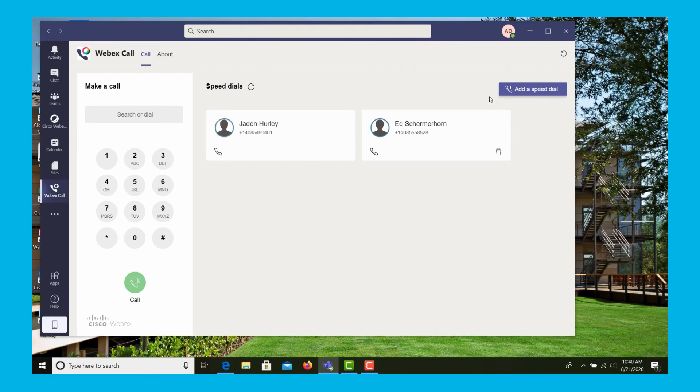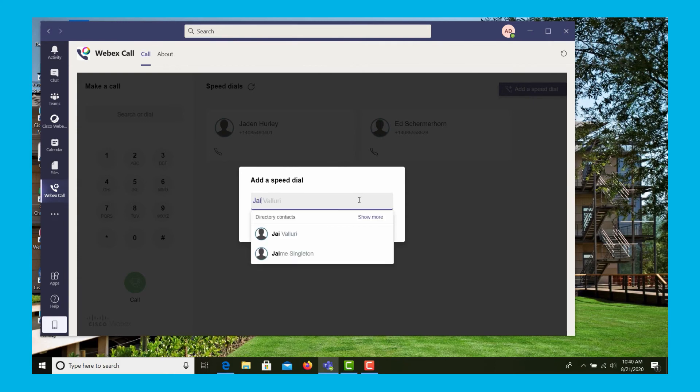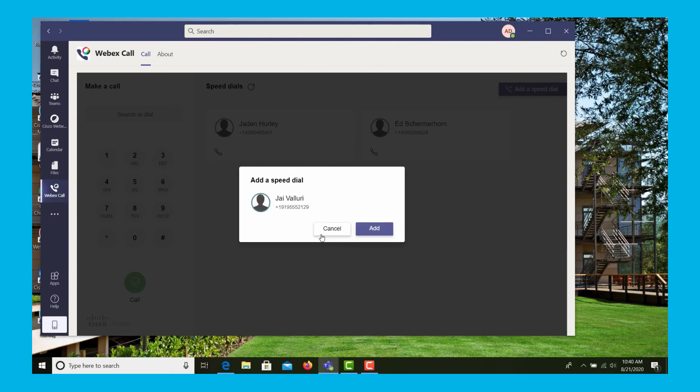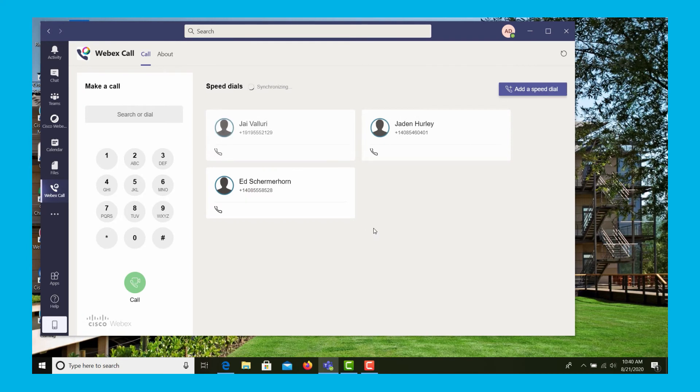In addition, we can also add a user. Maybe your organization still has UCM connected to it, and we can select users from that group as well and add a speed dial for those users.